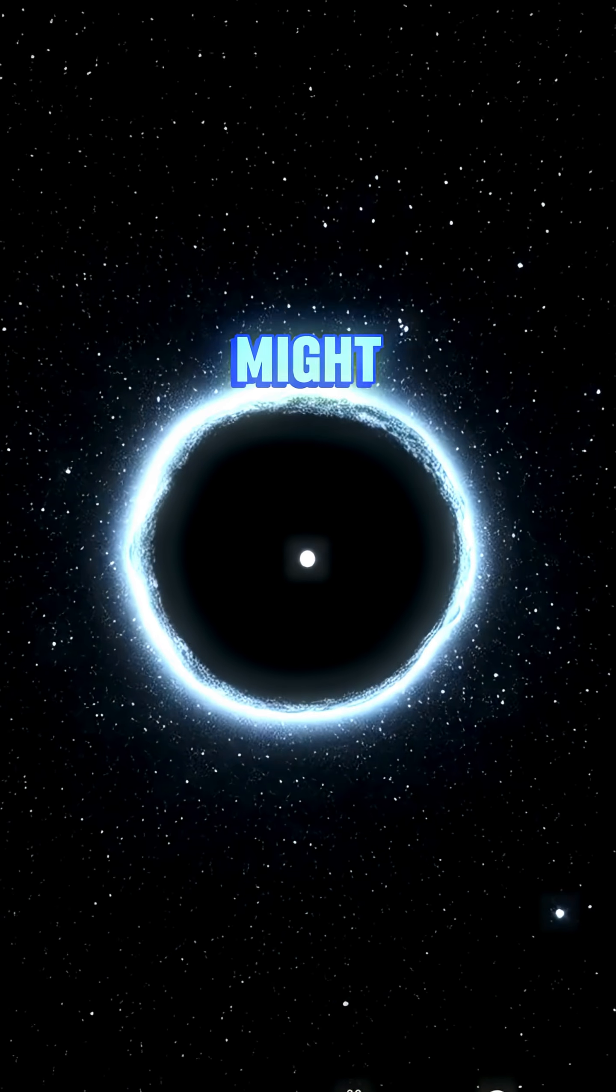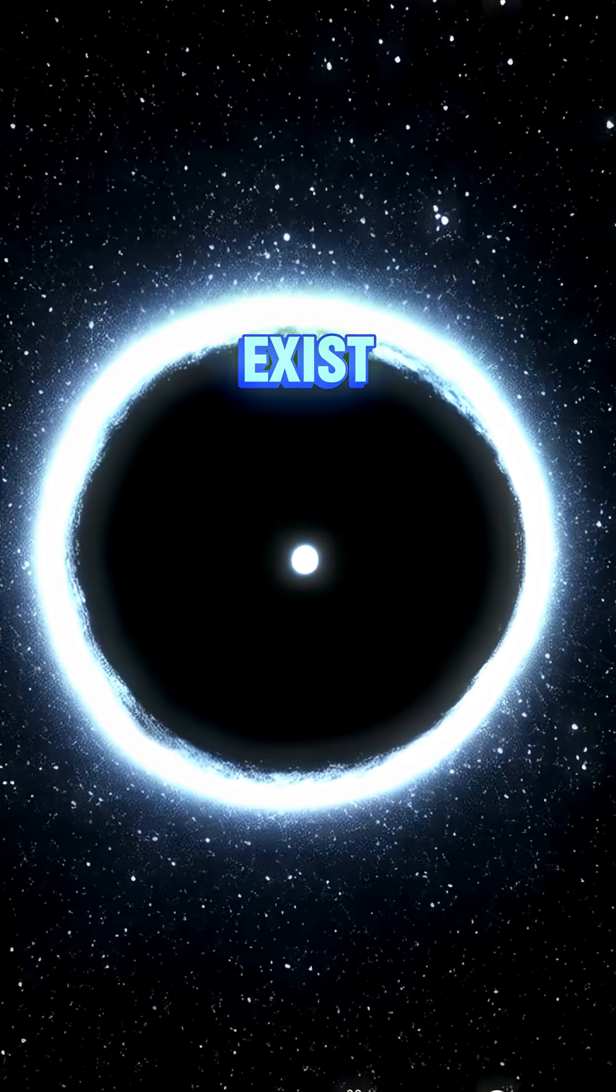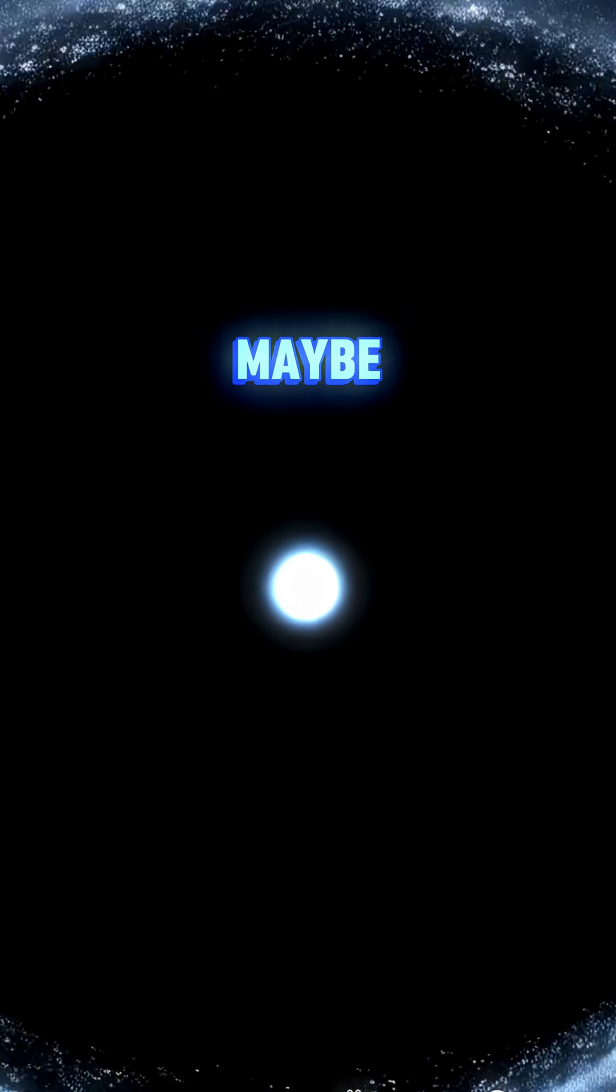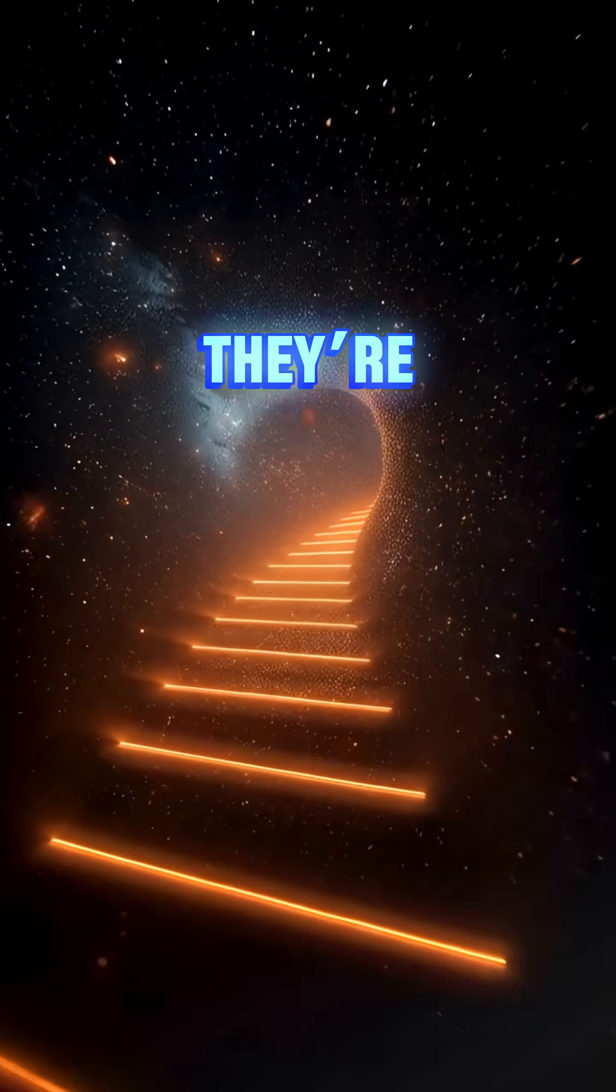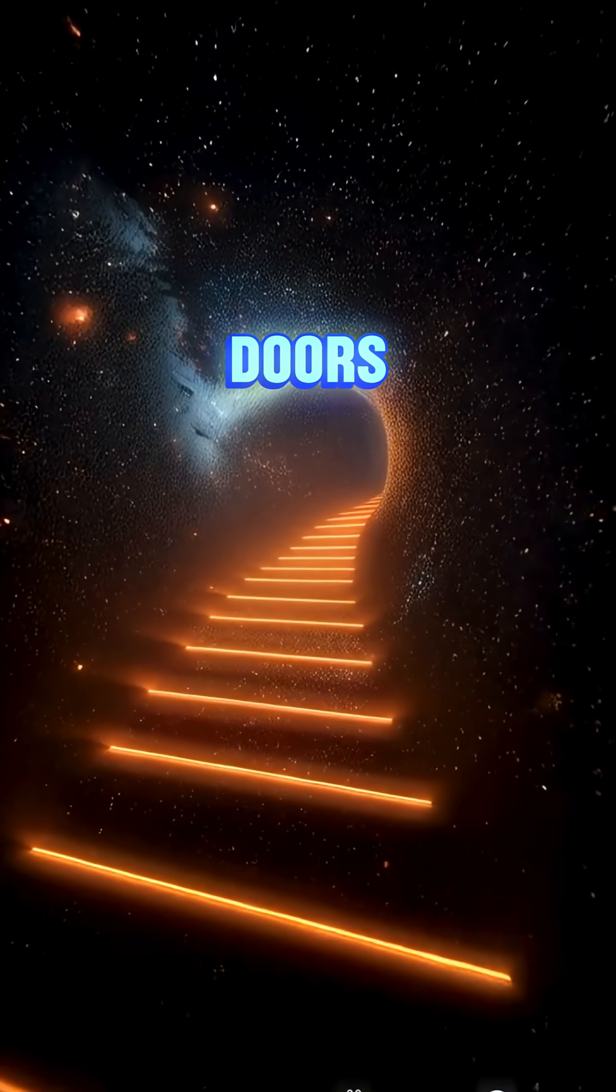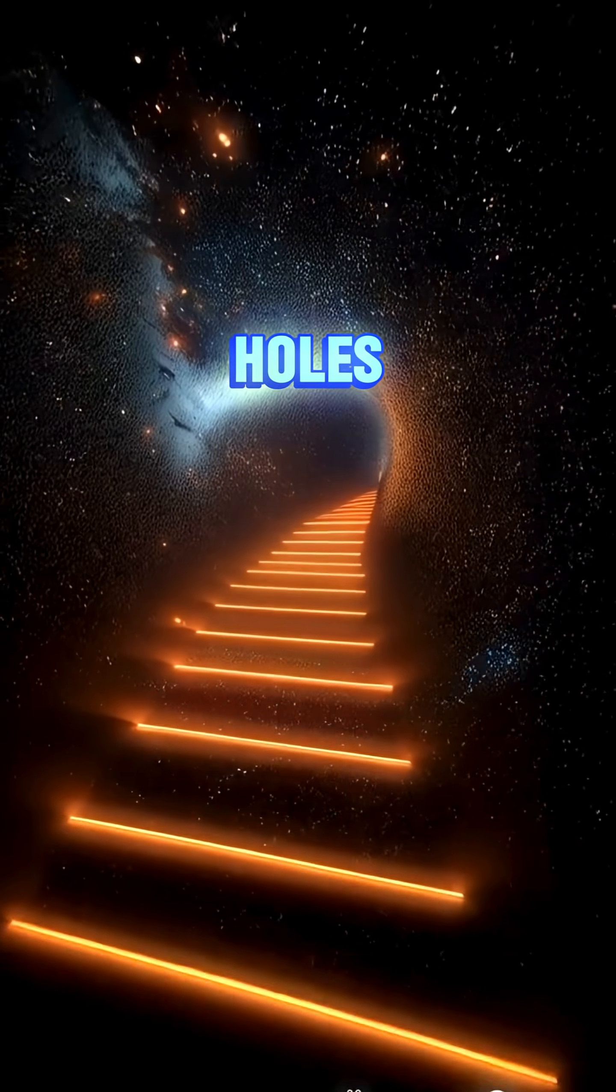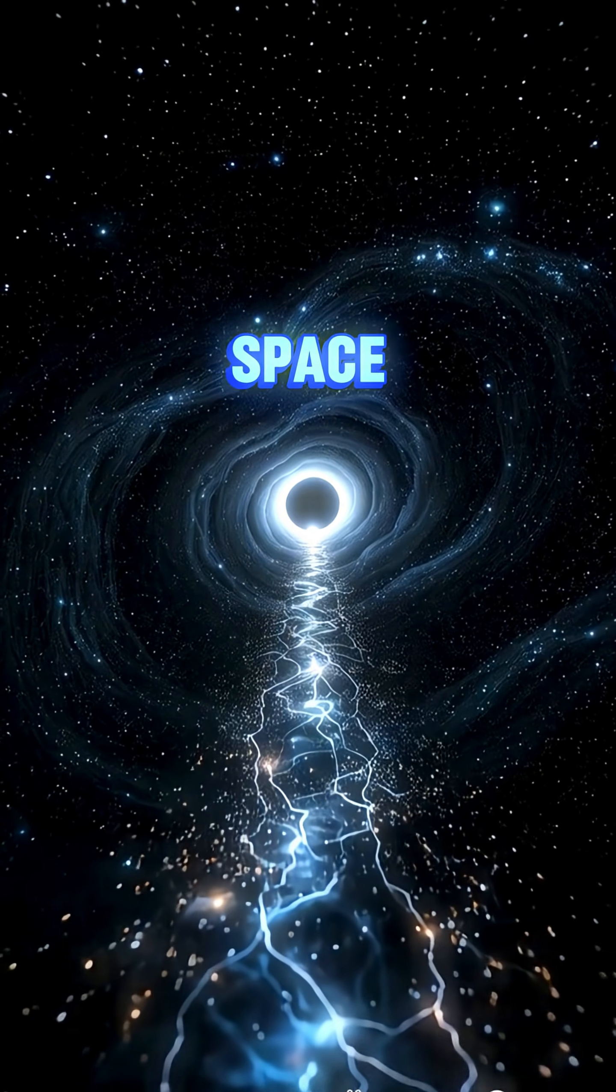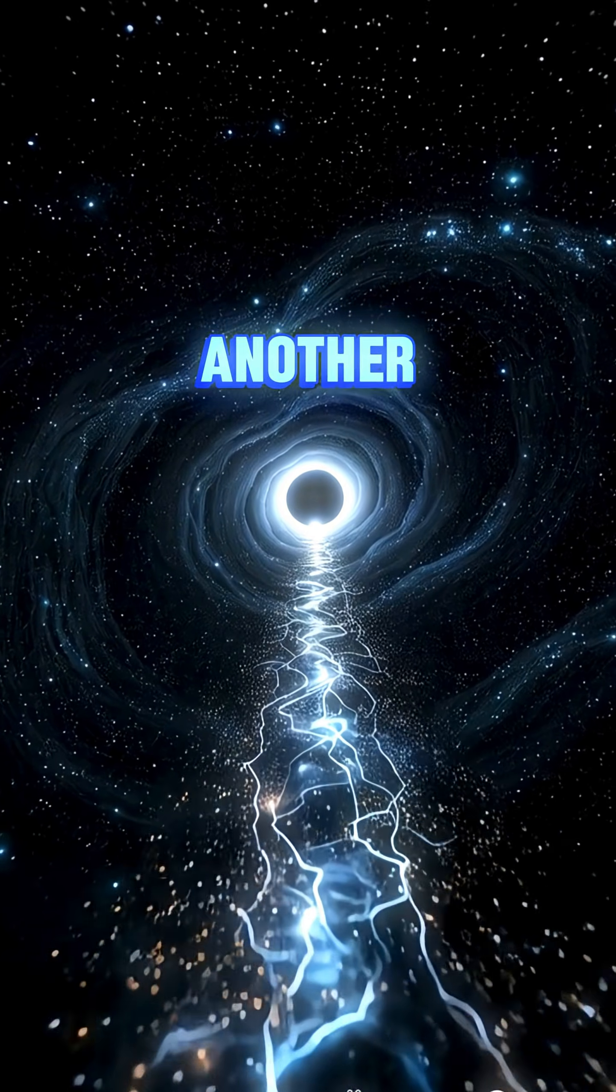White holes might not even exist. Or maybe, just maybe, they're the exit doors to black holes somewhere else in space, or even another universe.